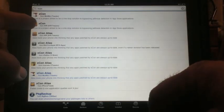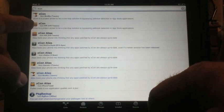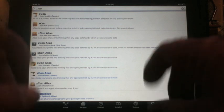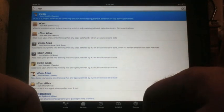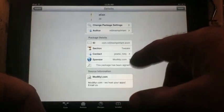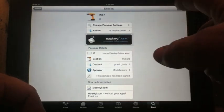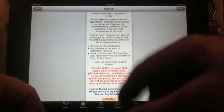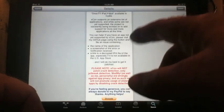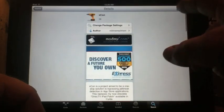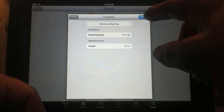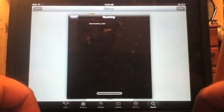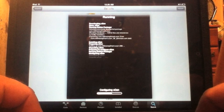Here's XCon — I have a couple of sources: iHacks repo and Mod My iPhone. These are sources you can add. Let me load it up all the way — it explains that you can hide jailbreak information from any app. Let's install it, confirm, and let it load up.